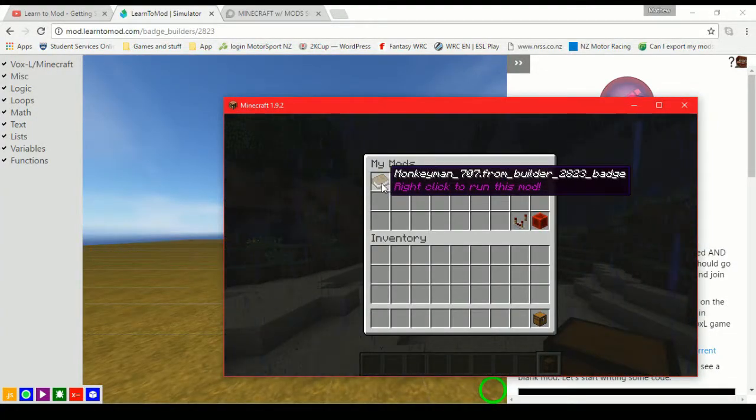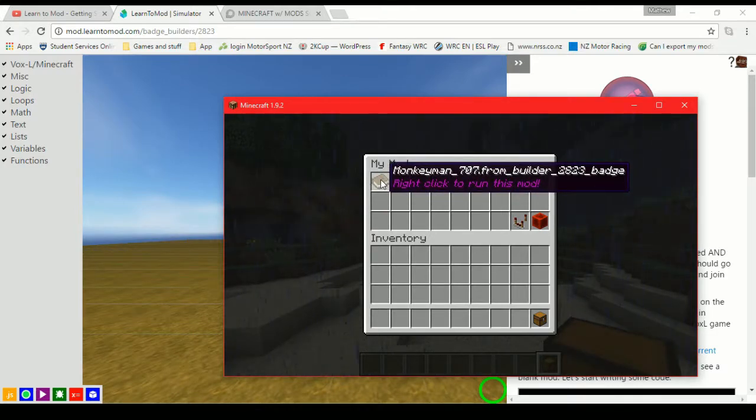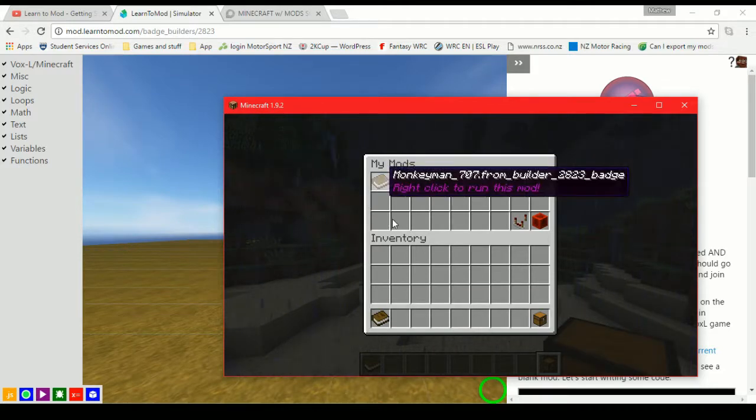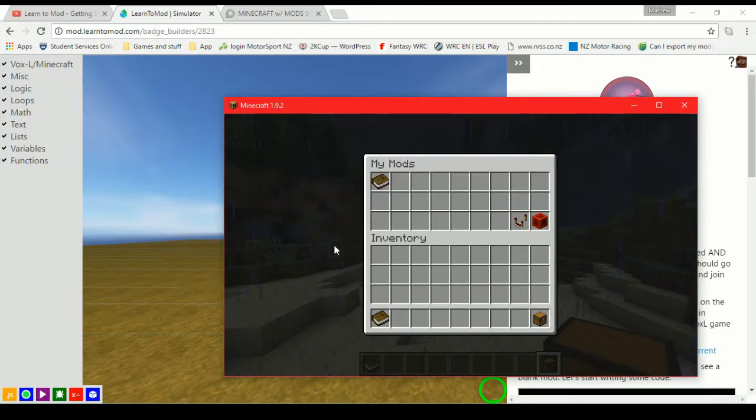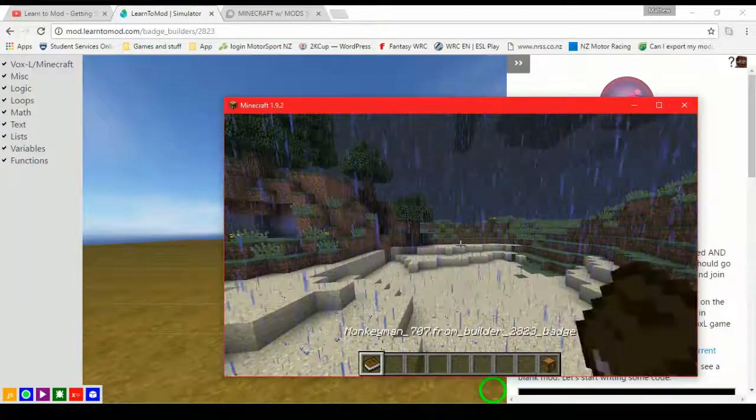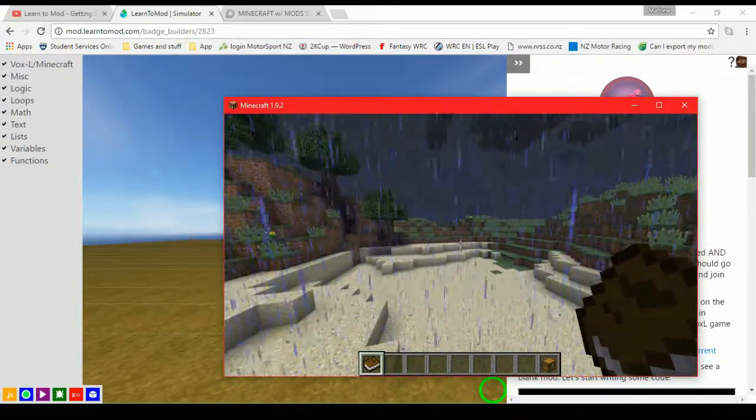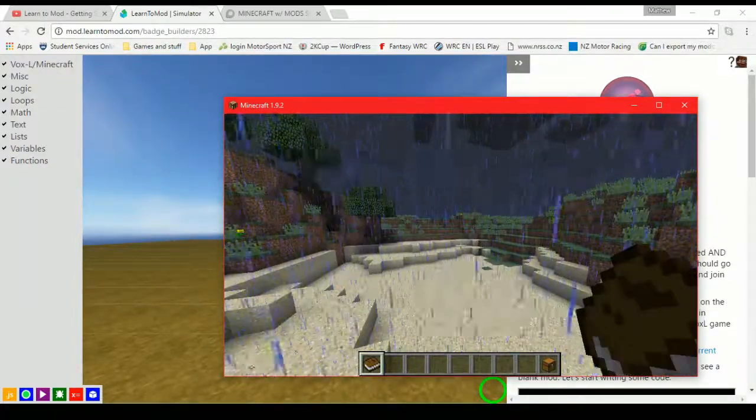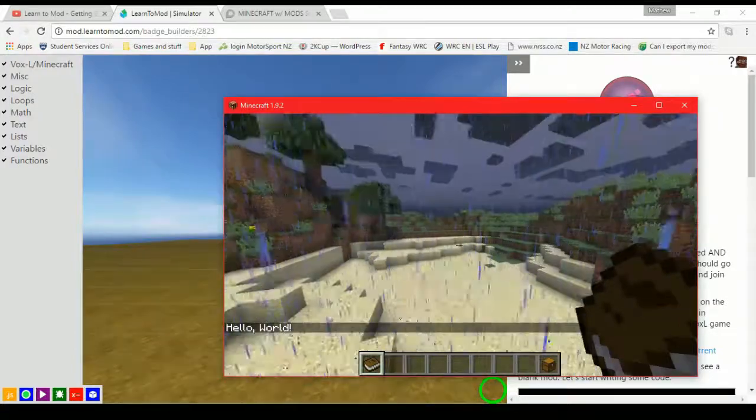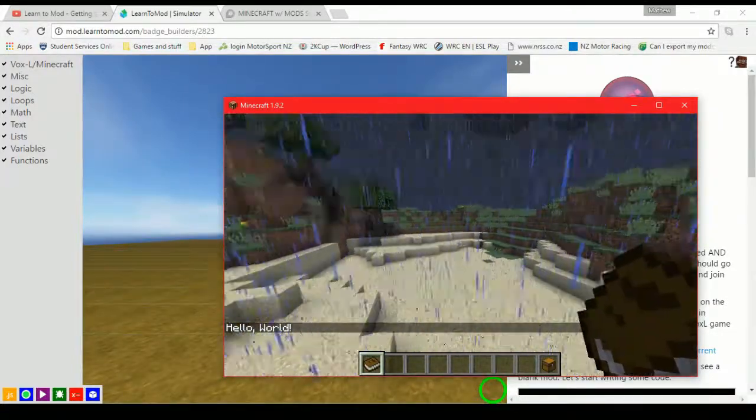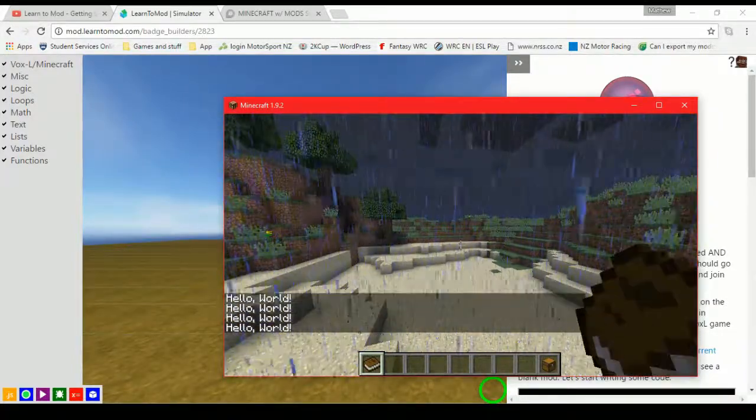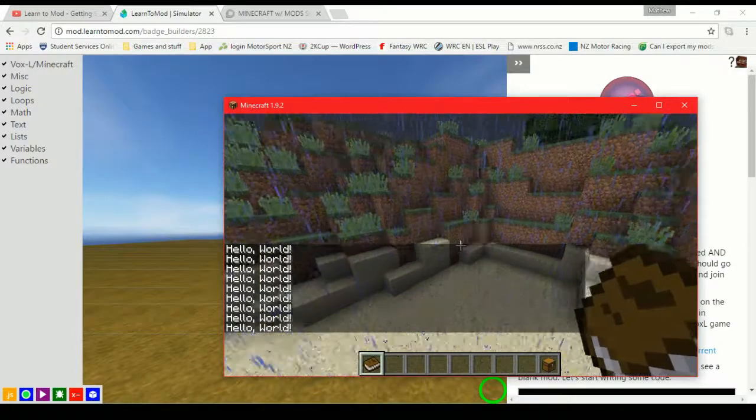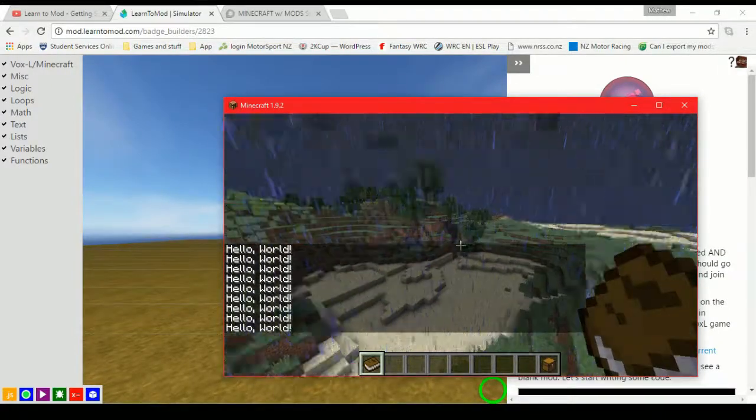So this chest is called my mods and that nicely explains it. And inside the chest we have books. So if you can see this one, it's got a strange name but at the end it's got badge and we can see that this chest again is all about my mod. So if we take that book out and this is our mod that we've created in Learn2Mod. So when we right click this, it activates the mod and you can see hello world and we can keep spamming it if we want to and it spans the chat like that.